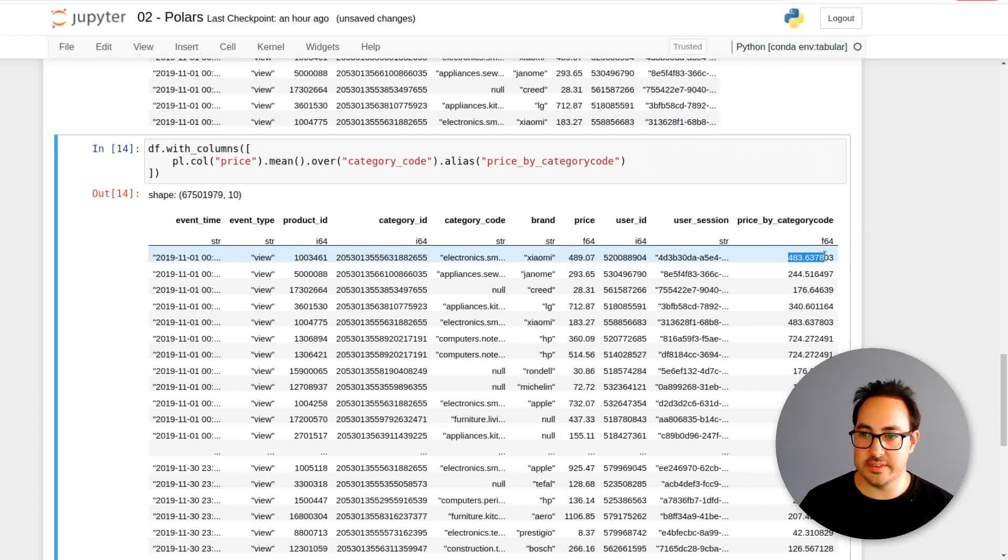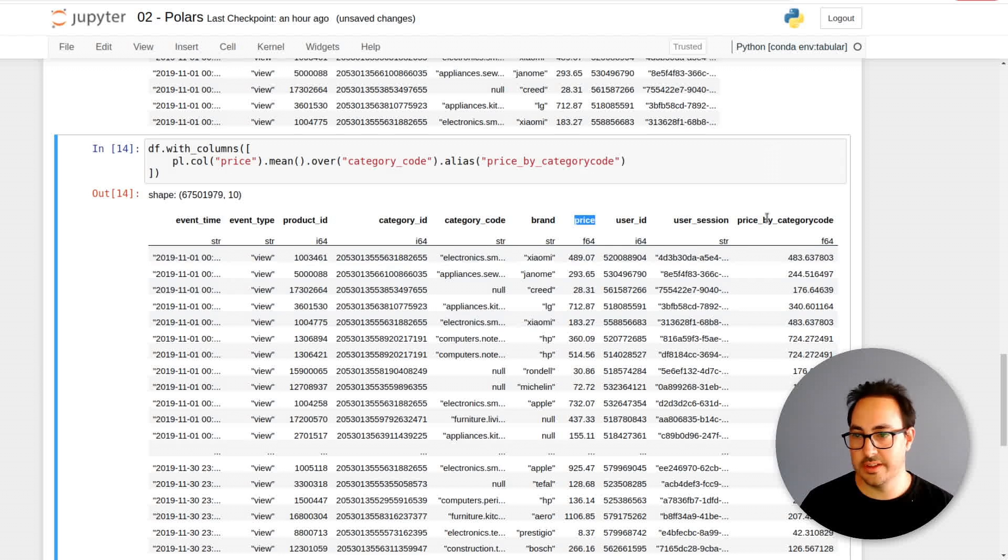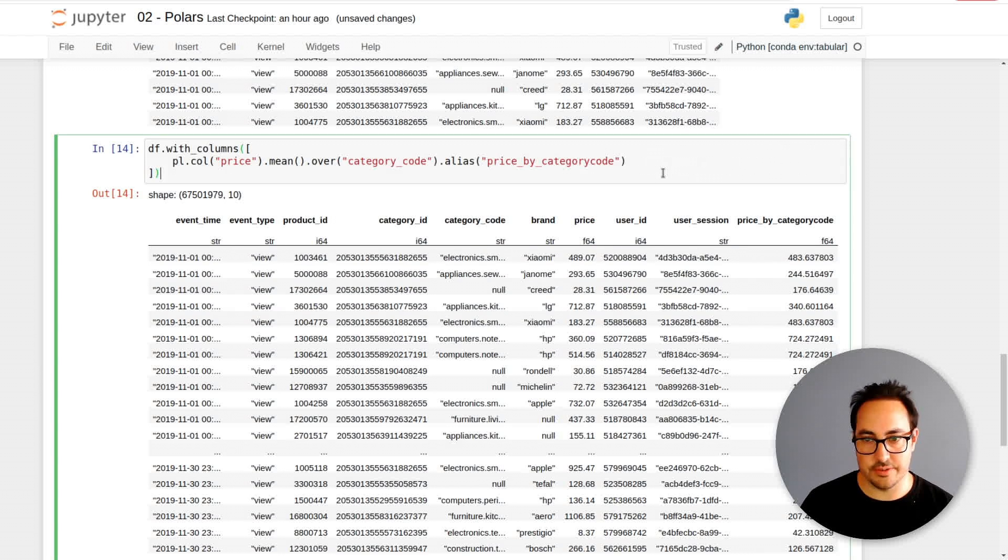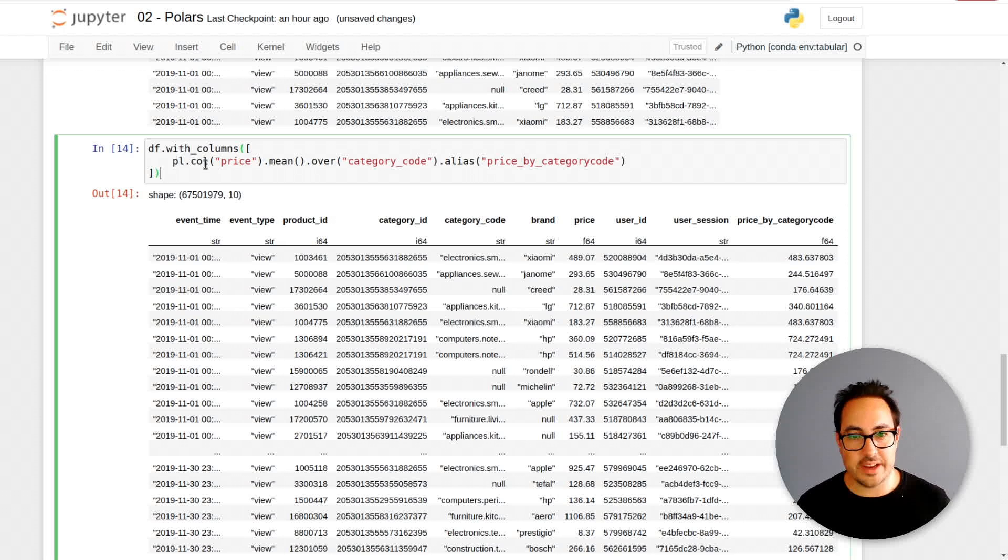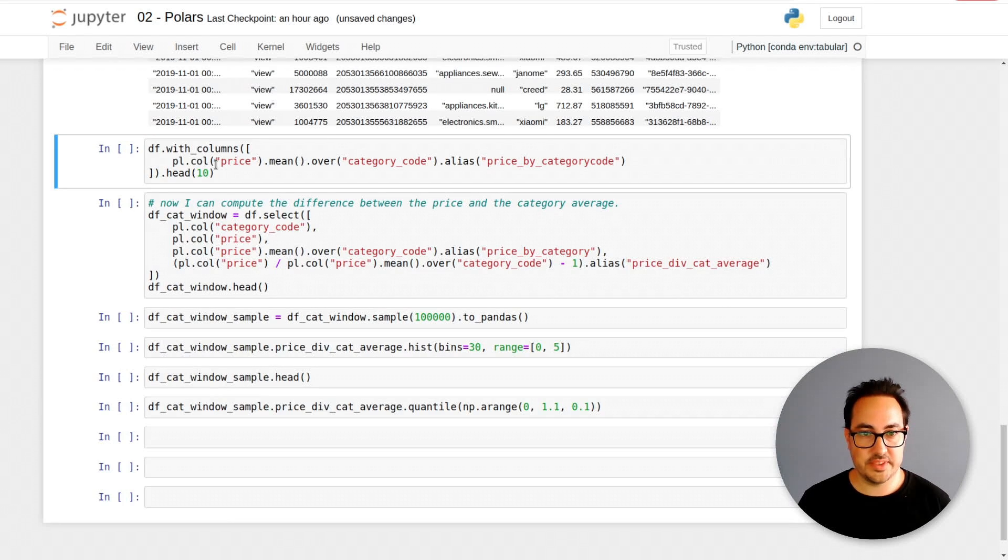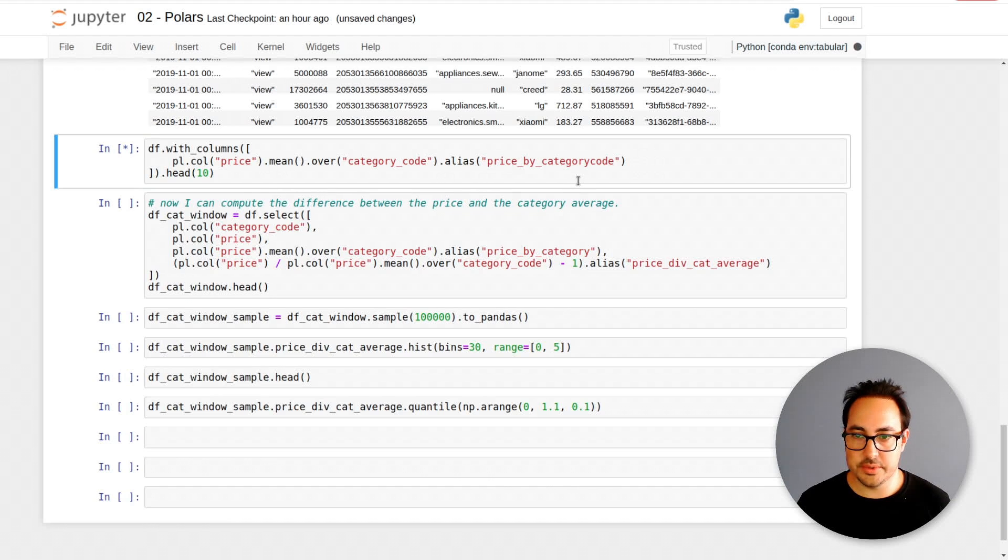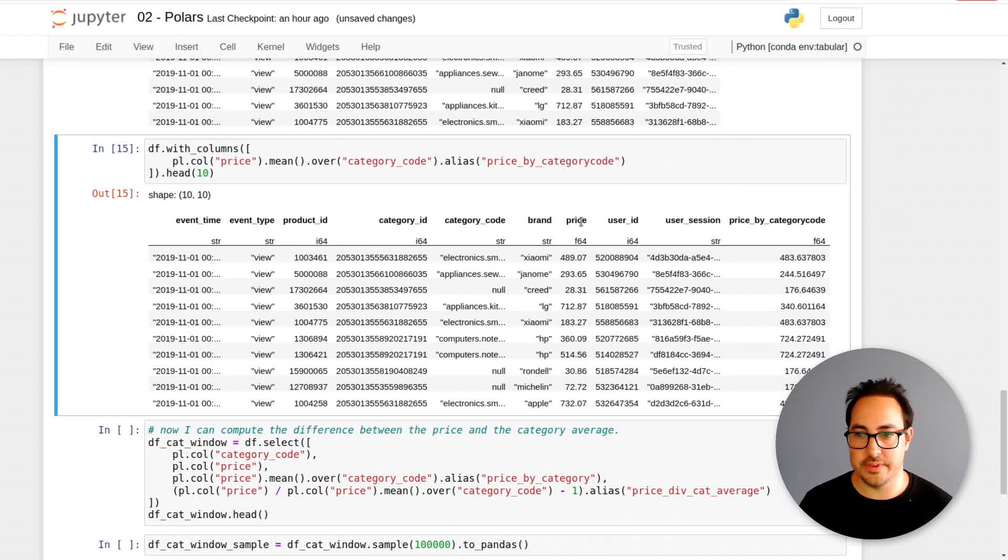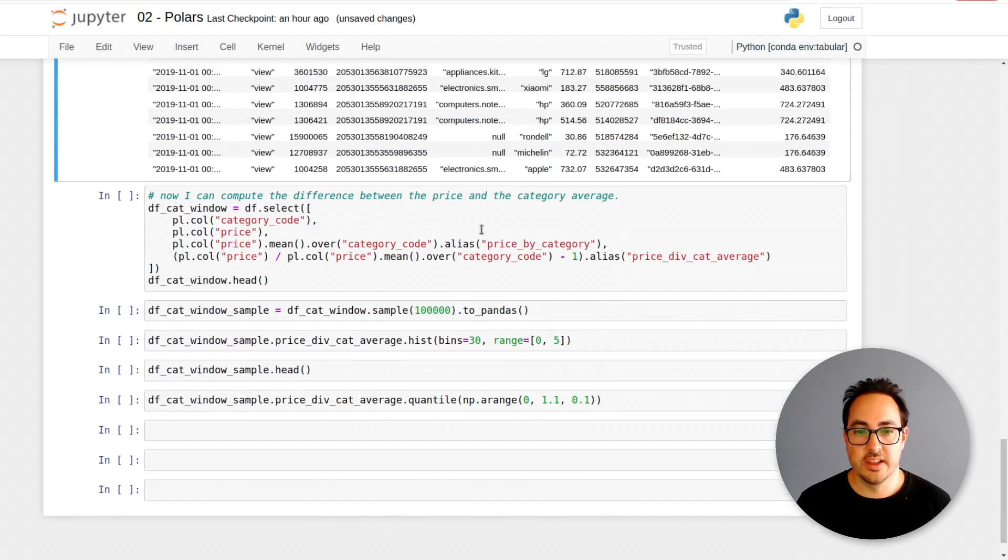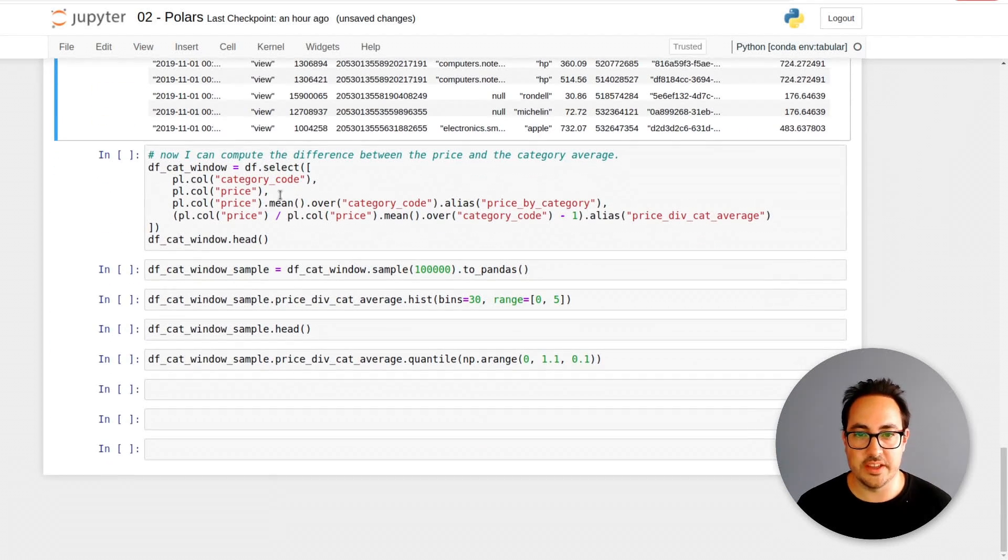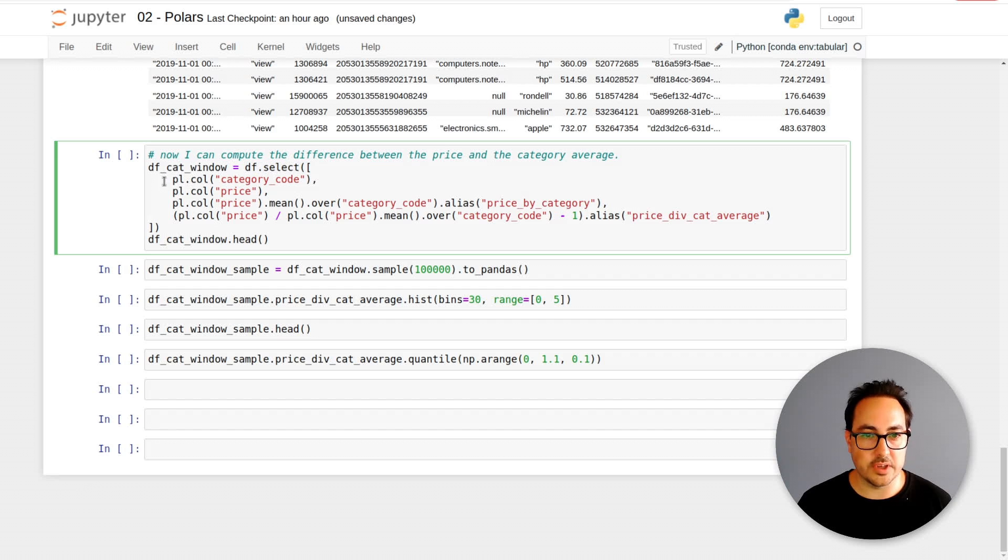This is an interesting operation. It's really easy to do. What I have here in this price by category code column is the average of the category. Then I can compare the price of the product with the average of the category. This is what a window function is. It's kind of like a group by, but you first do the group by, and then you join it back to the data.